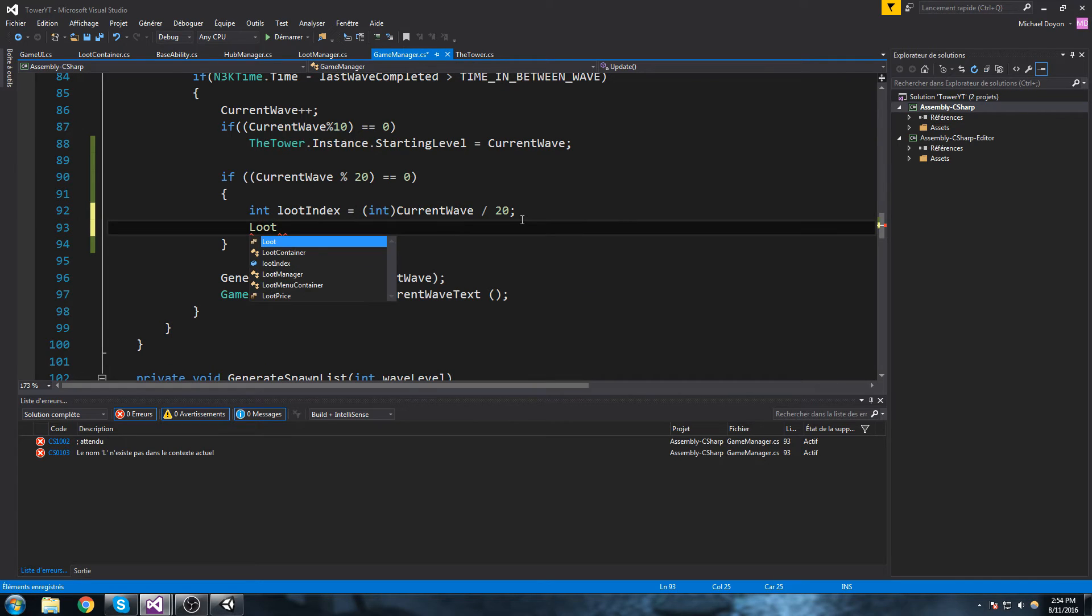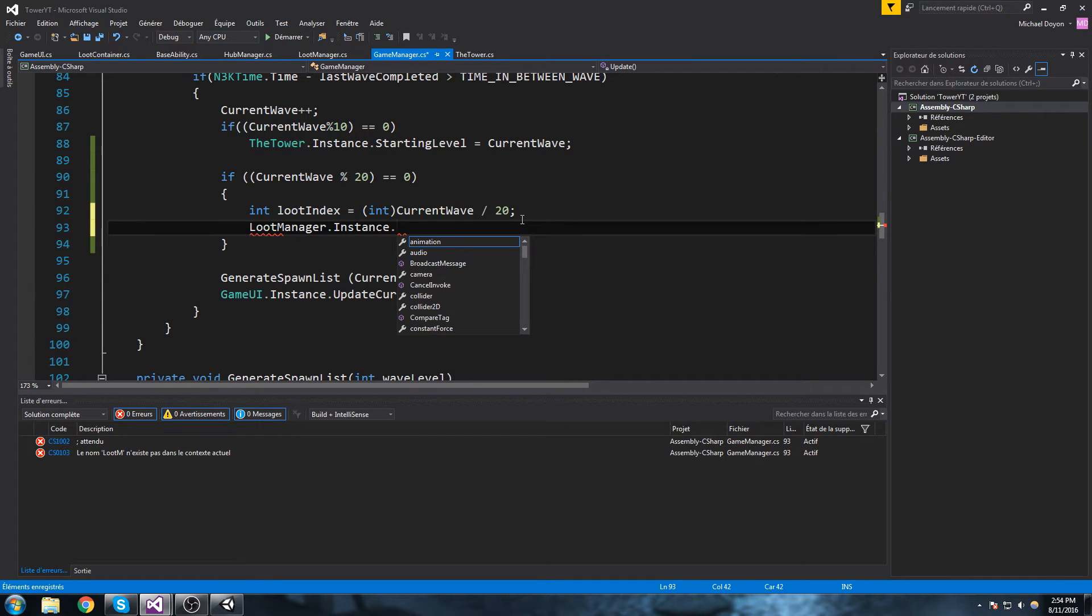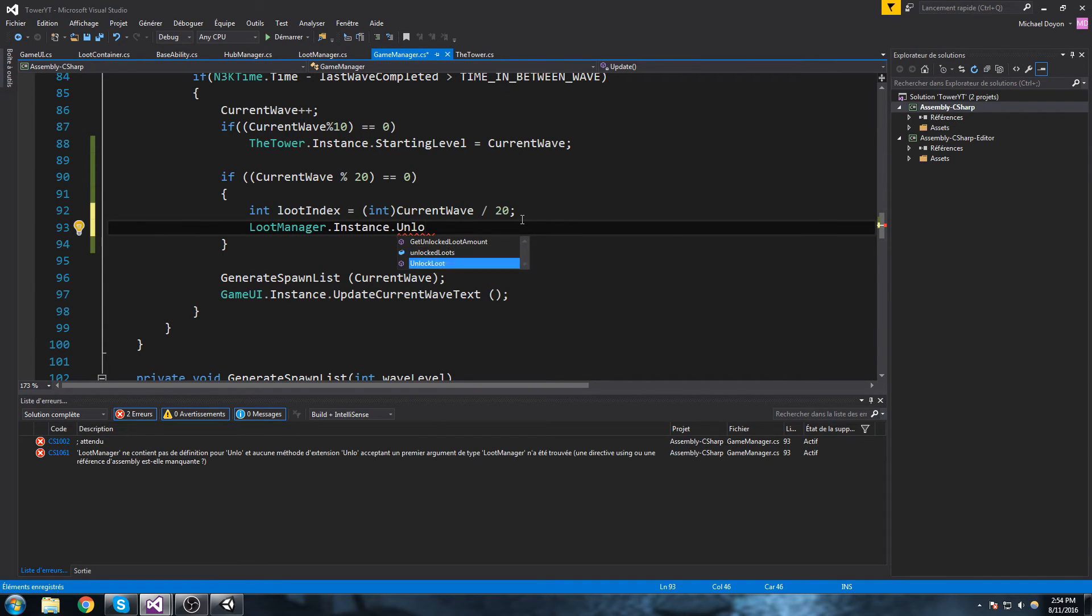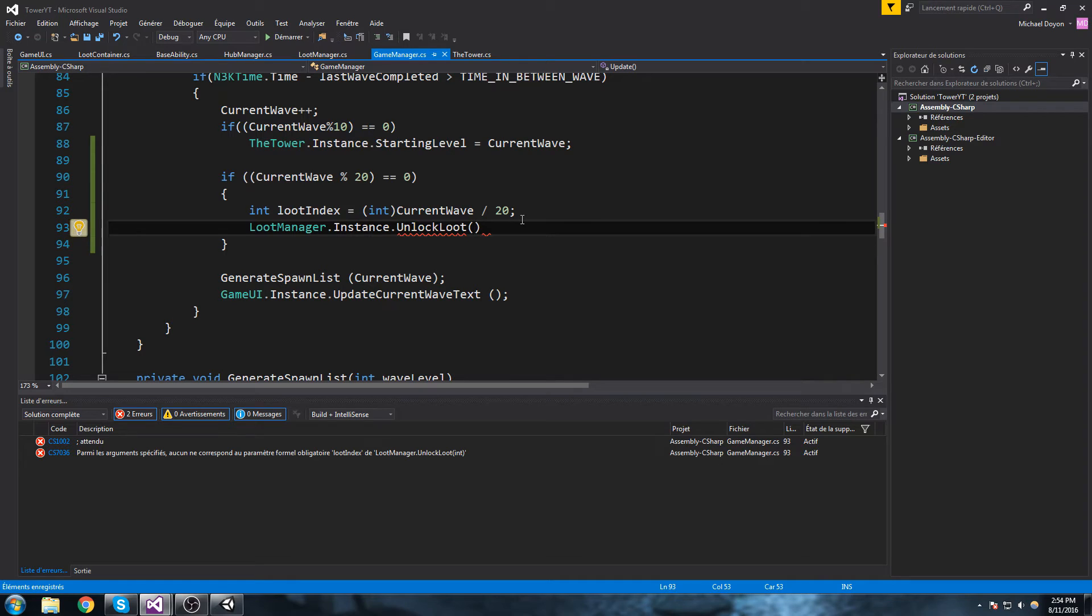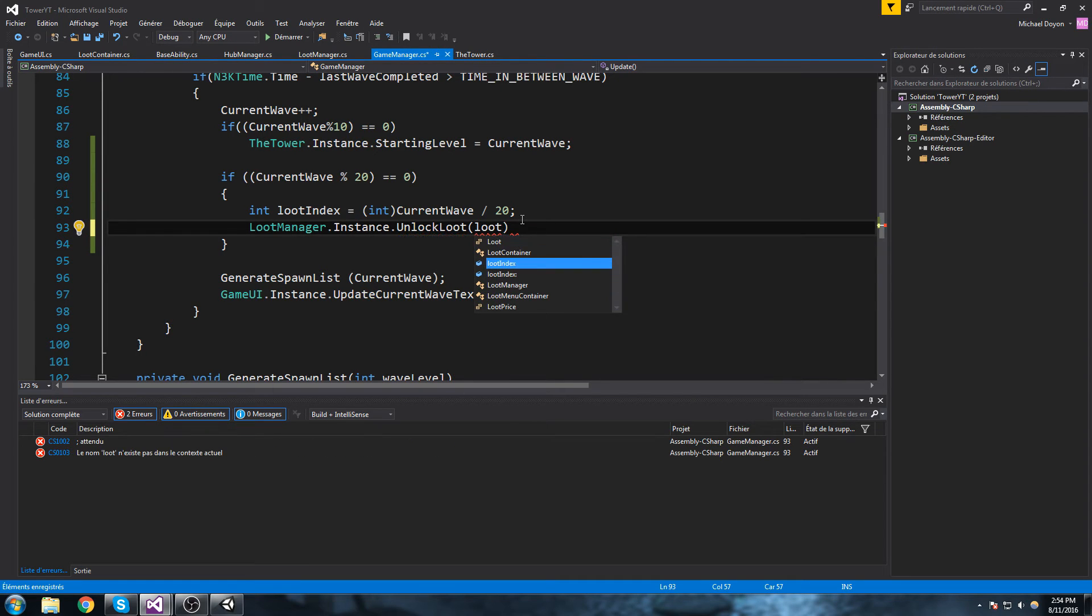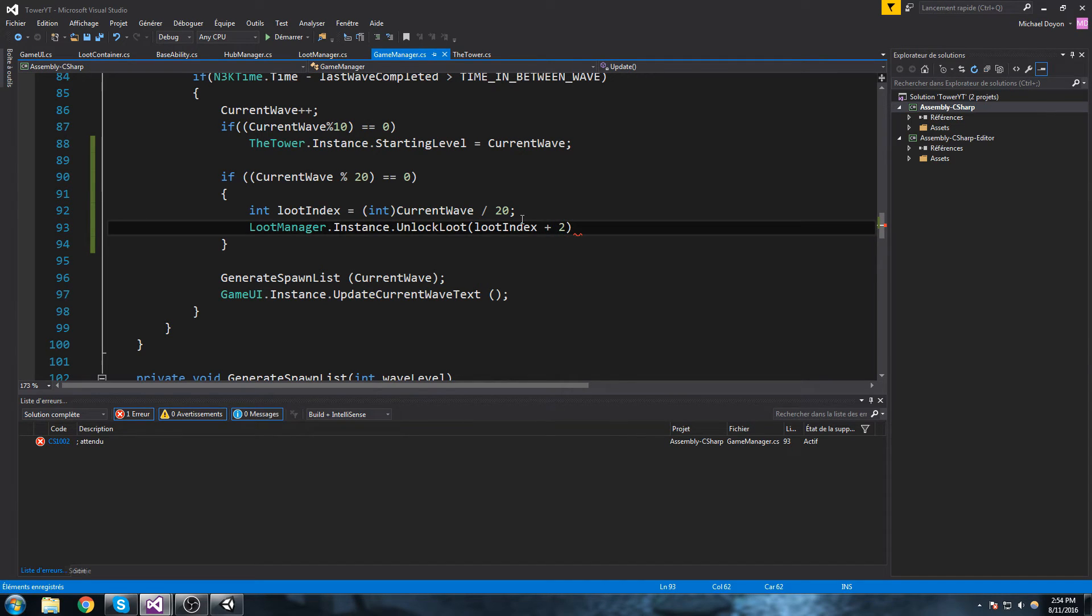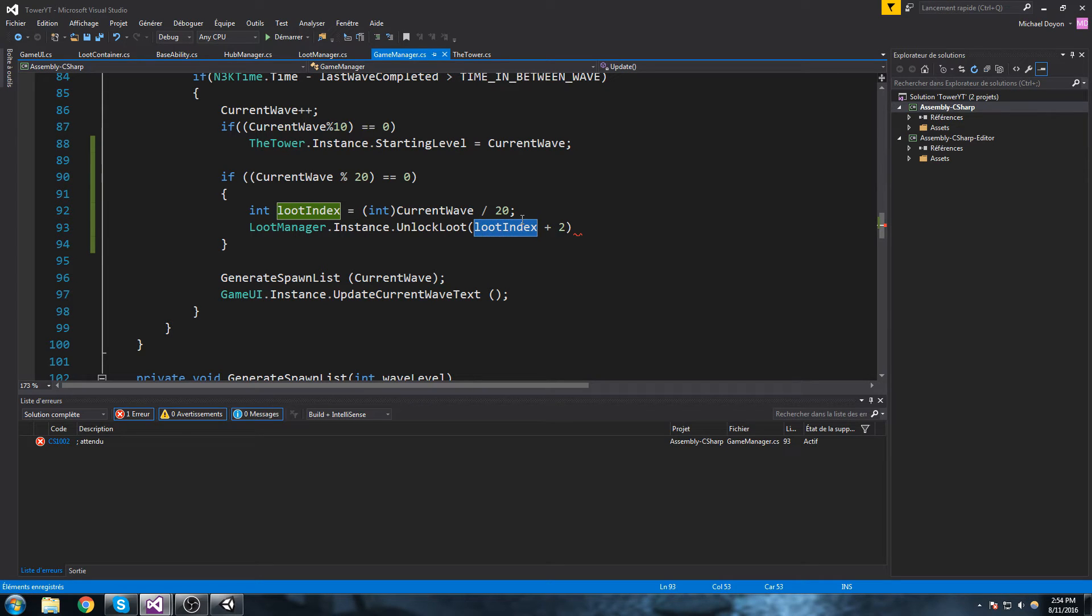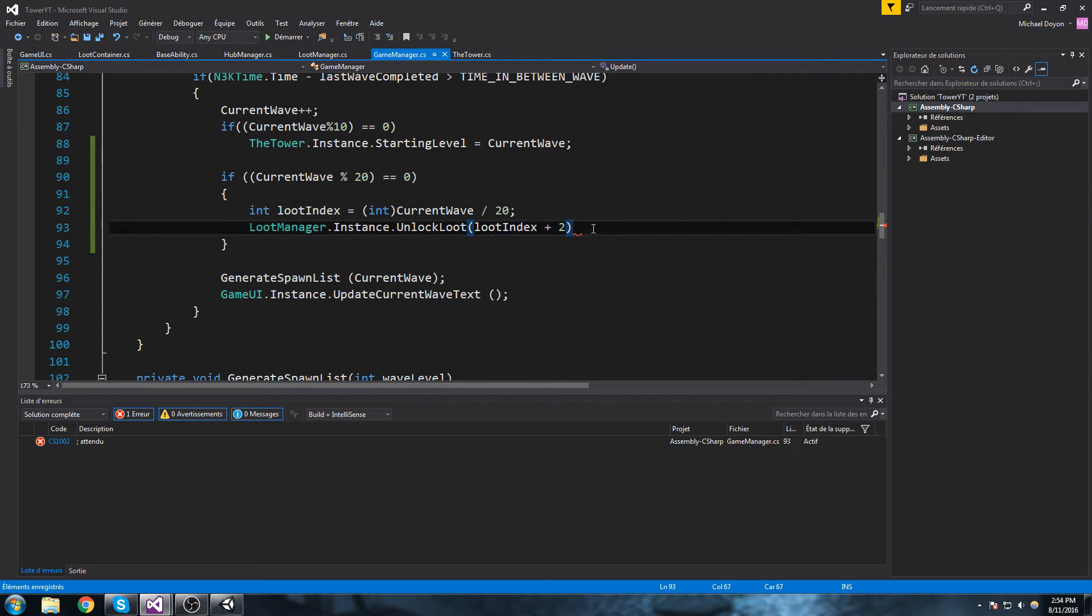Now this way we get what we can do is say loot manager dot instance unlock loot, and we are going to unlock the loot at the index loot index plus two, because zero, one, and two, that's the three first ones. And then that would be if you reach wave 20 that would be one right here, so eventually you do one plus two, that's index number three which is the fourth loot. It's a little bit hard to just place that around.